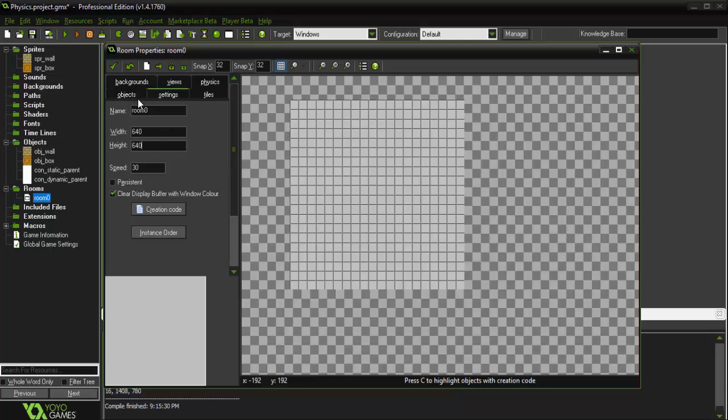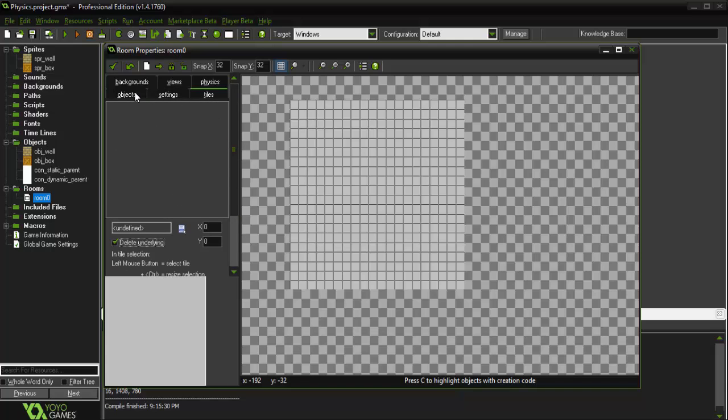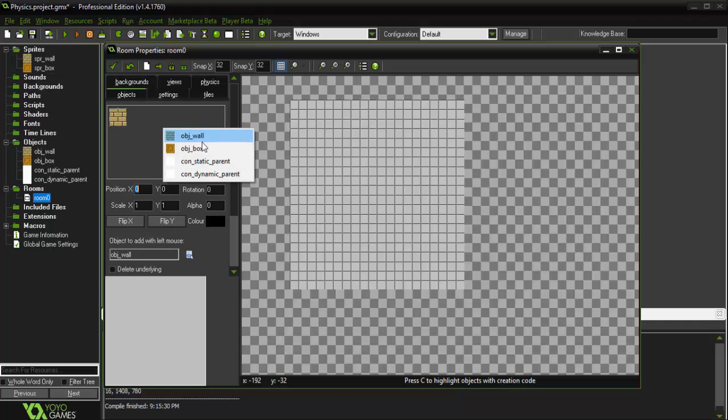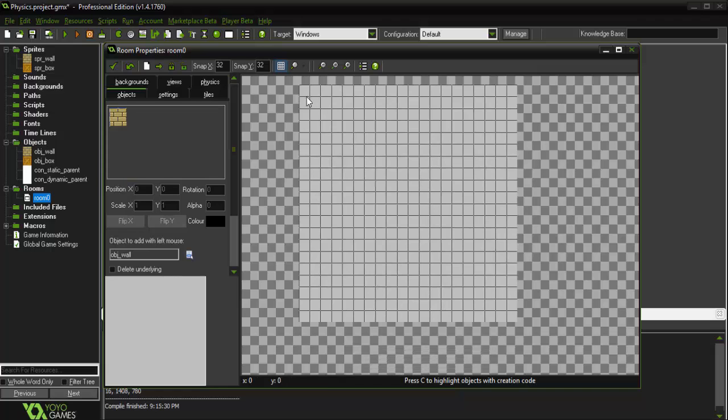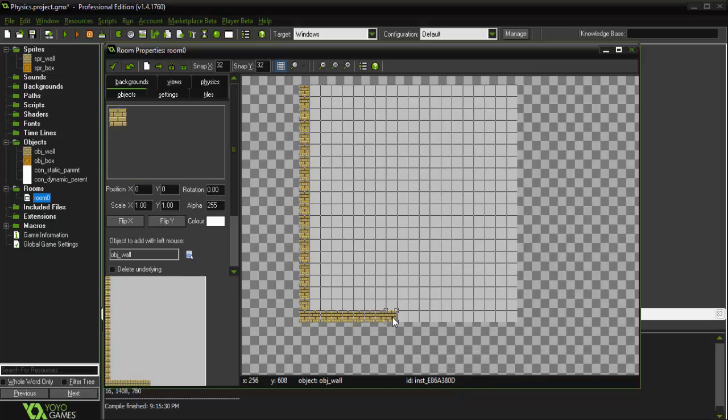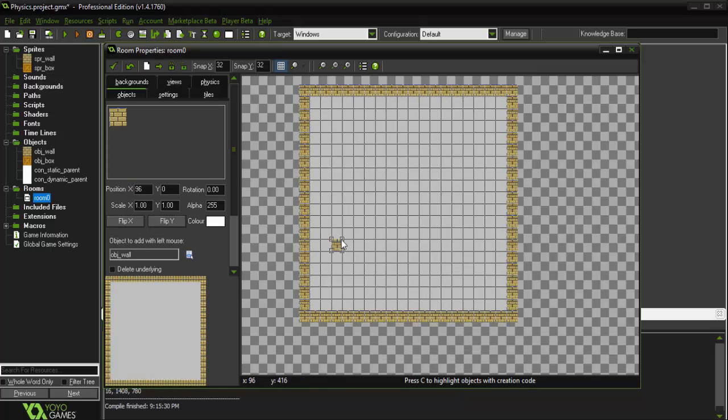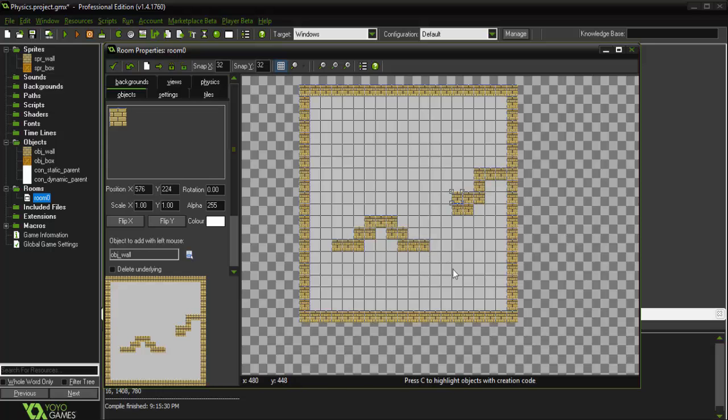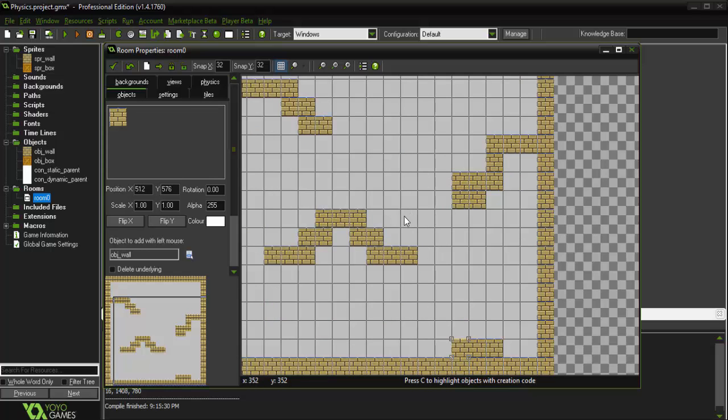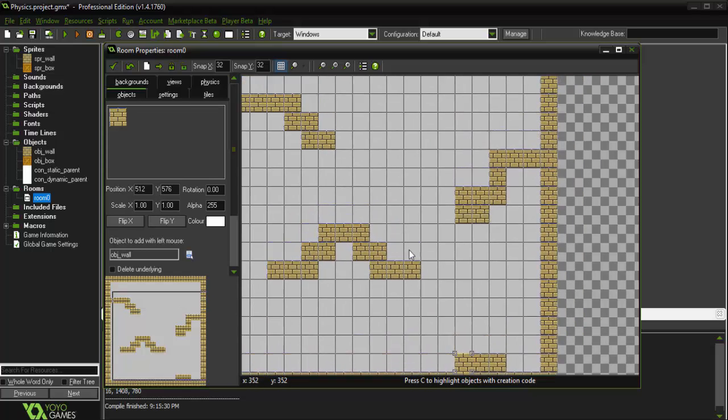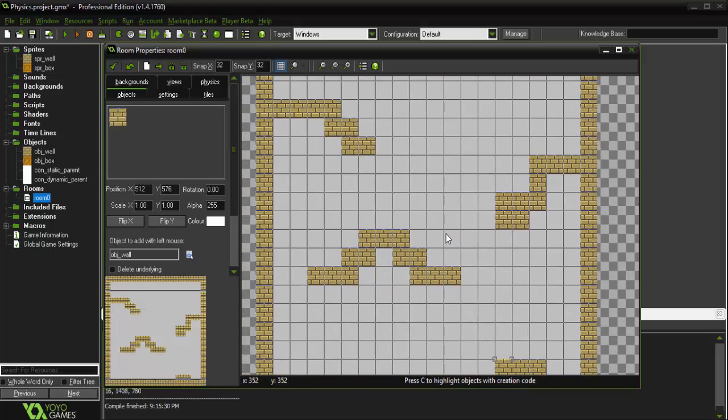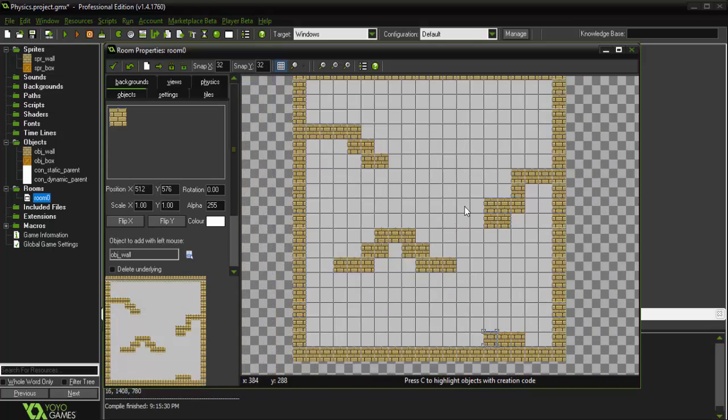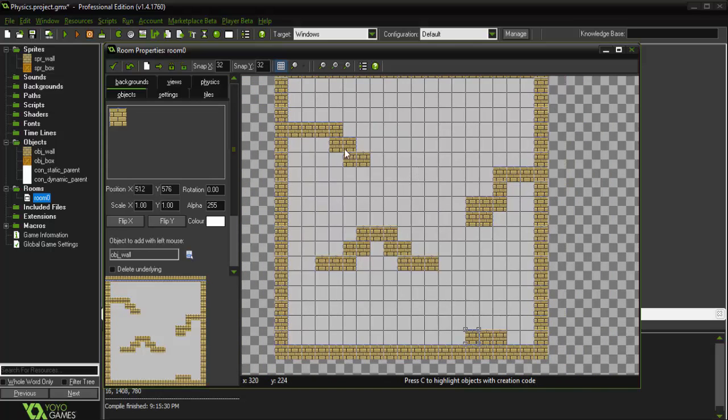So now that we have that, we can actually go into our objects and start creating our wall object just around the room. Alright, so I just gave the wall objects this random little setup in the room to demonstrate how the box objects will collide and be affected by physics.